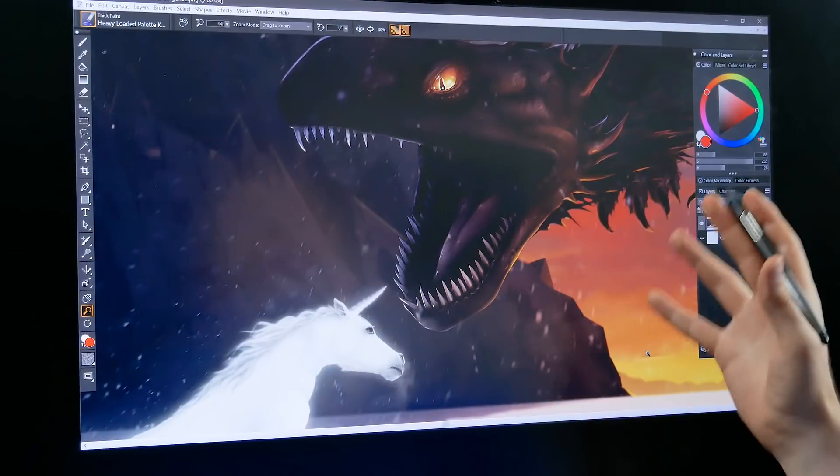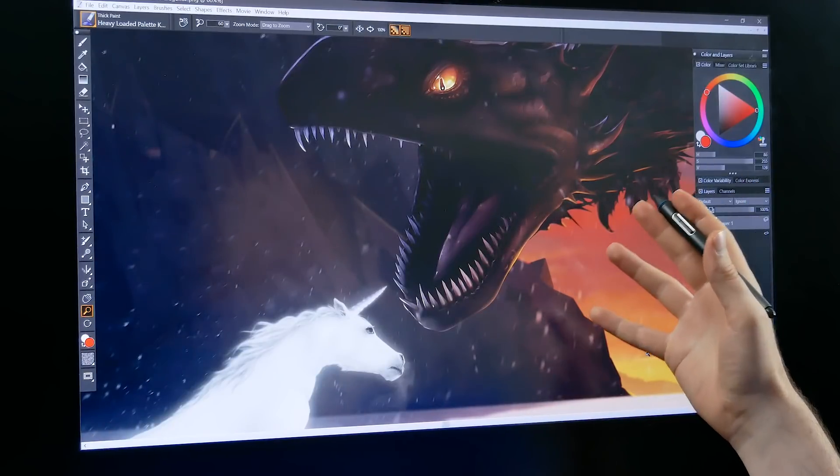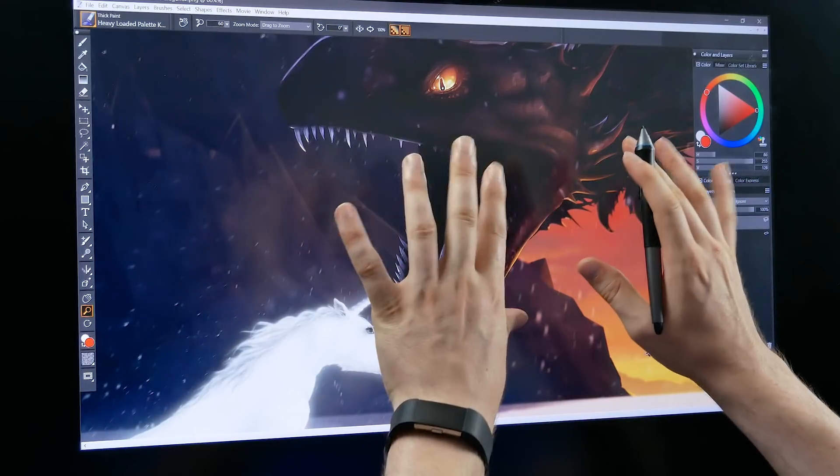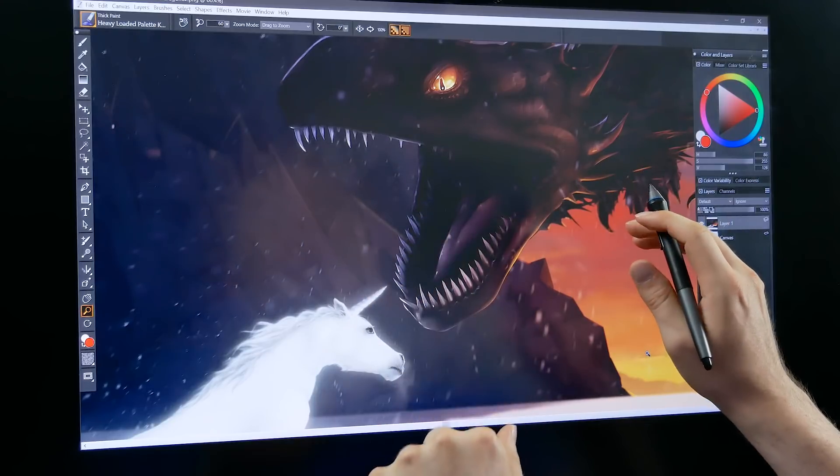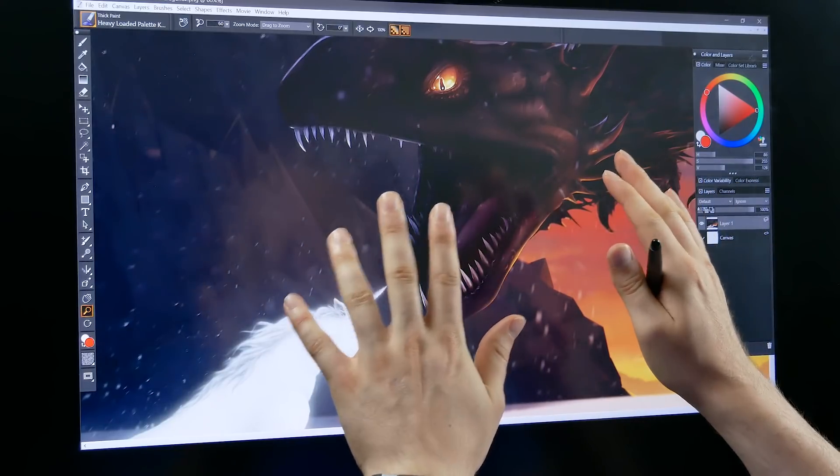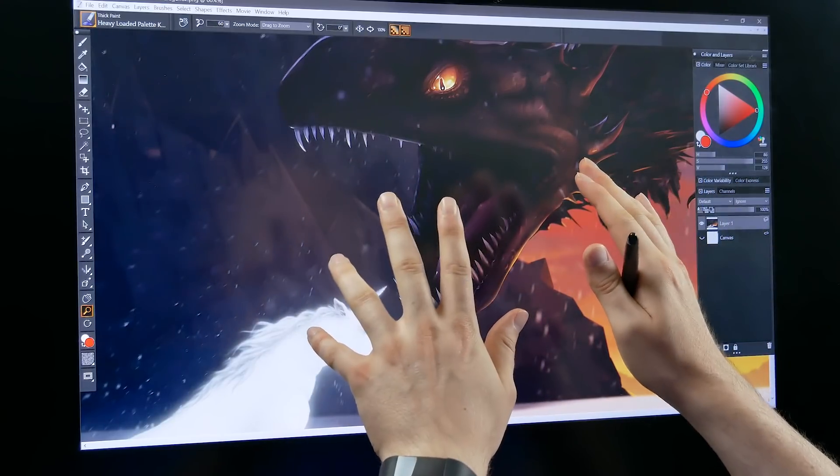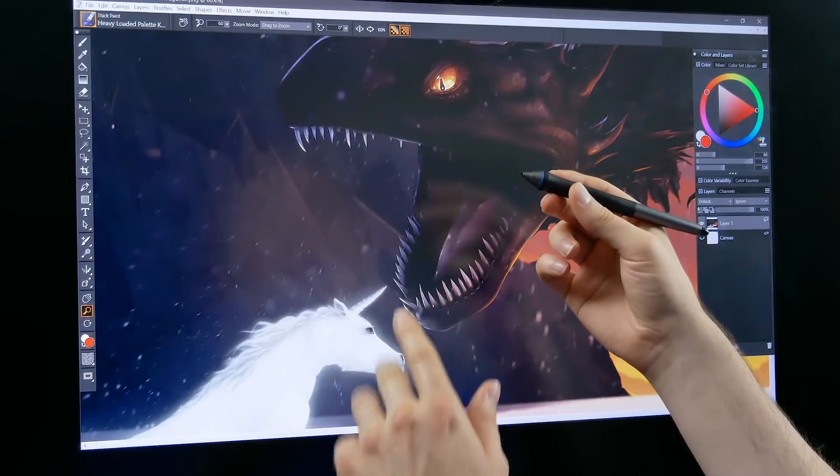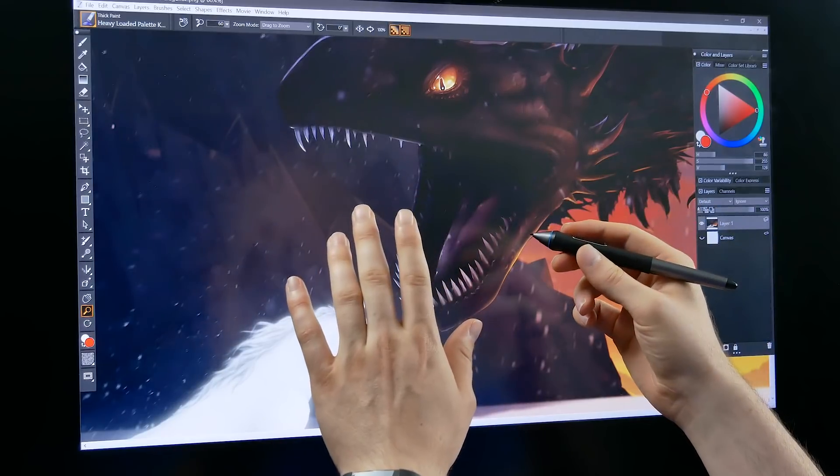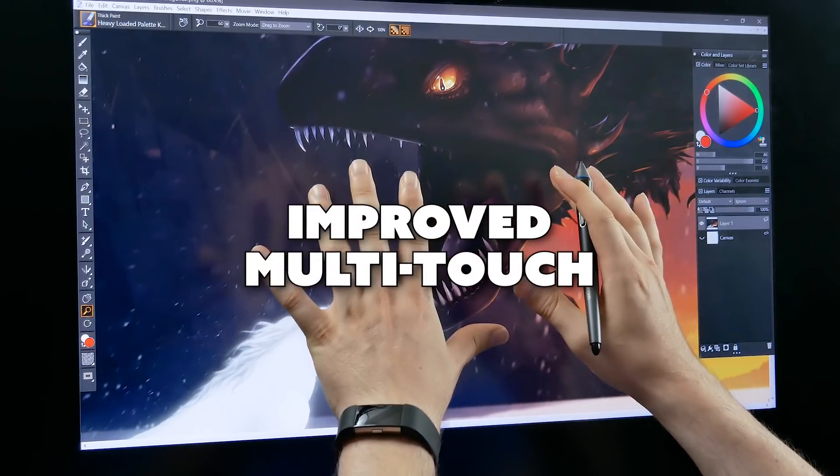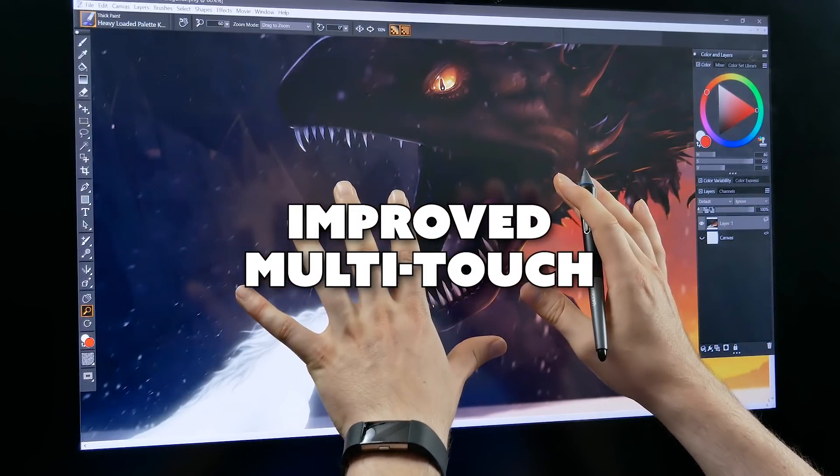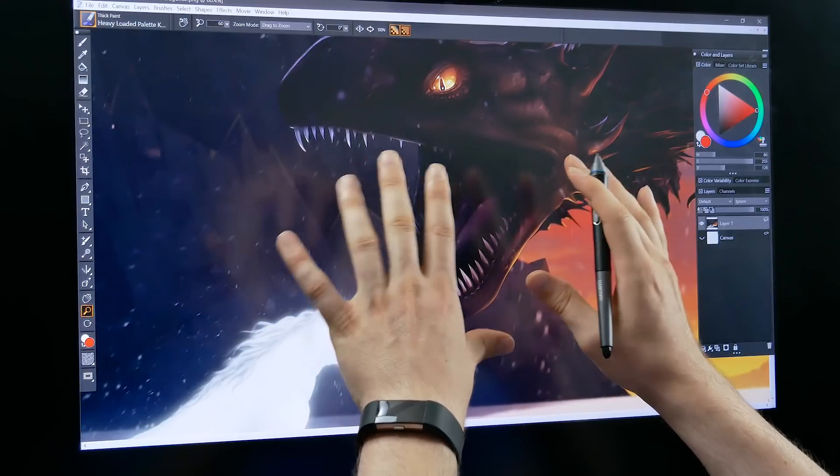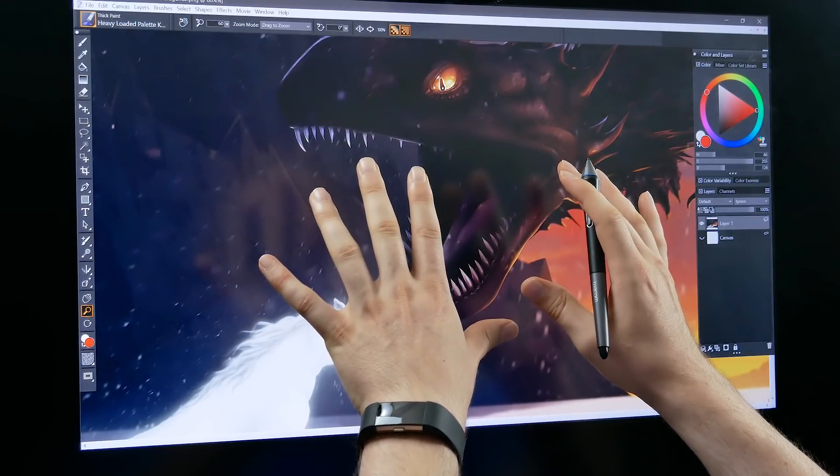Let's move on to another category of new features and that is enhanced document manipulation. Now I'm using a Cintiq 27 QHD Touch which supports both pen input and touch input and multi-touch has been greatly improved here in Corel Painter 2019. And by that I mean it actually works now.